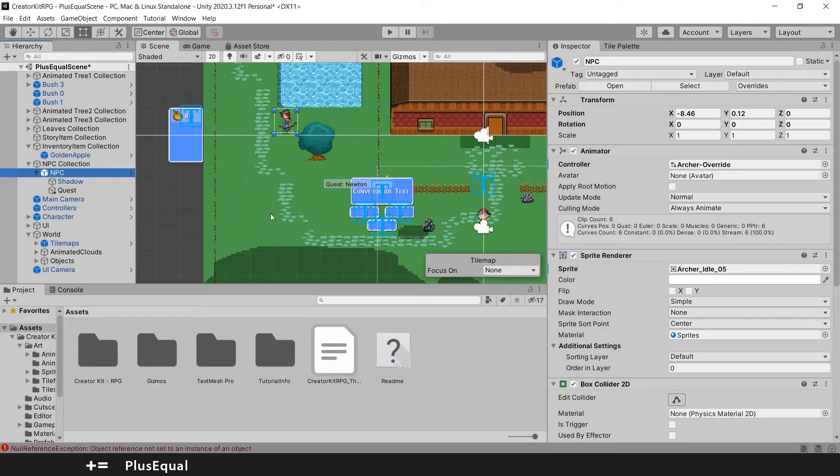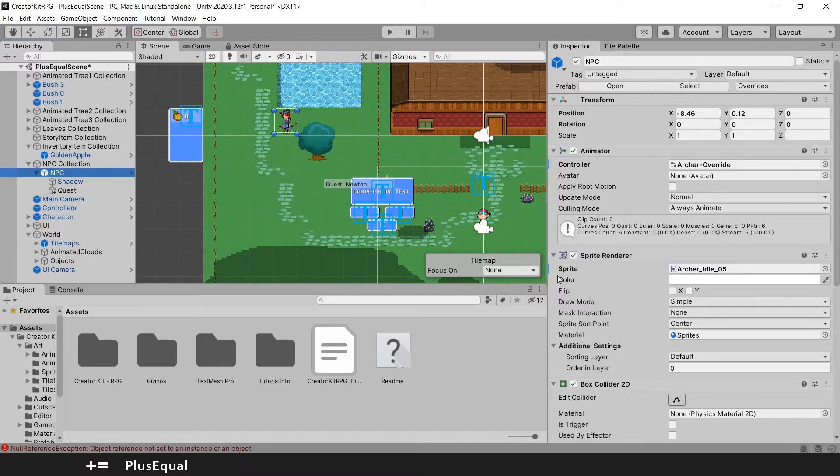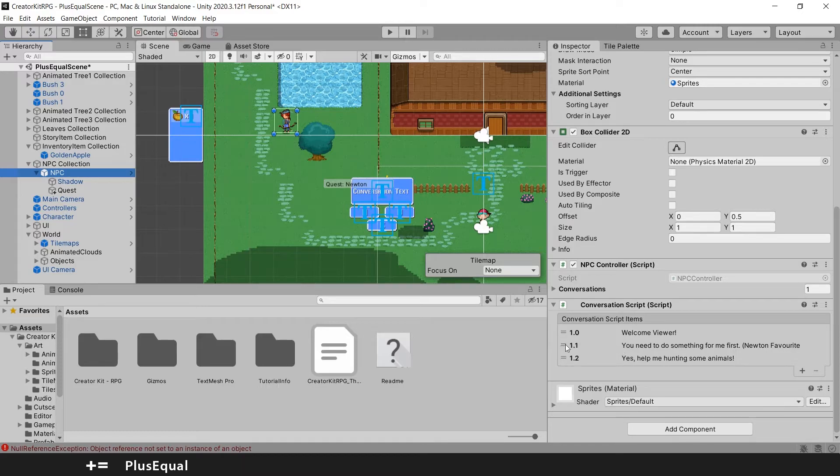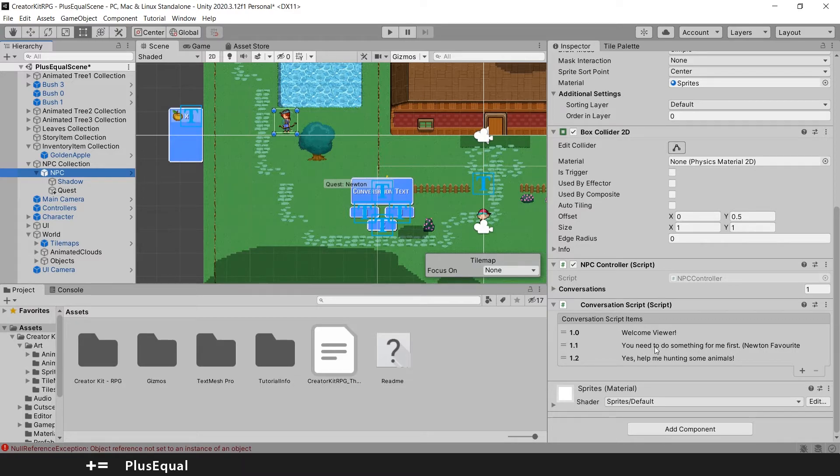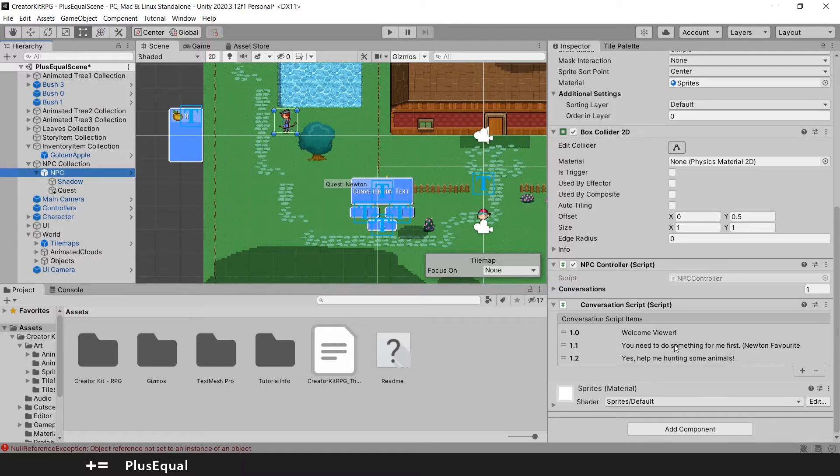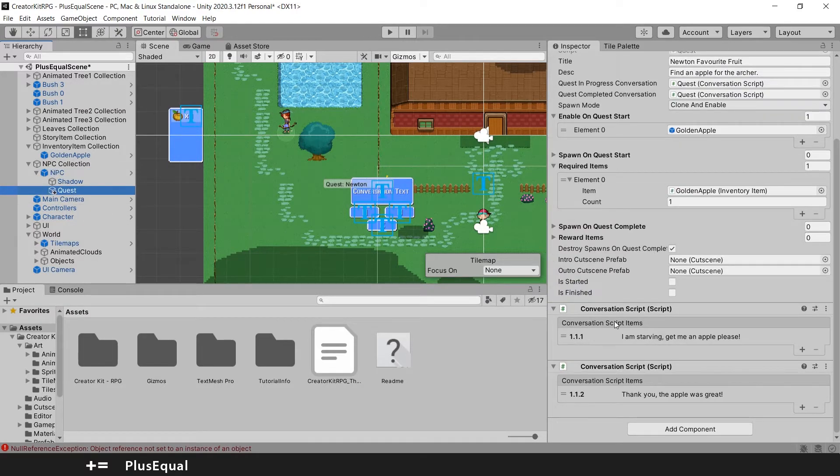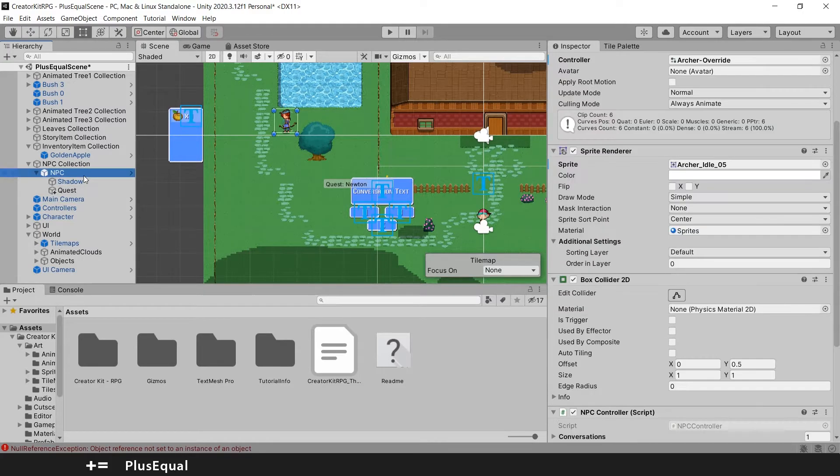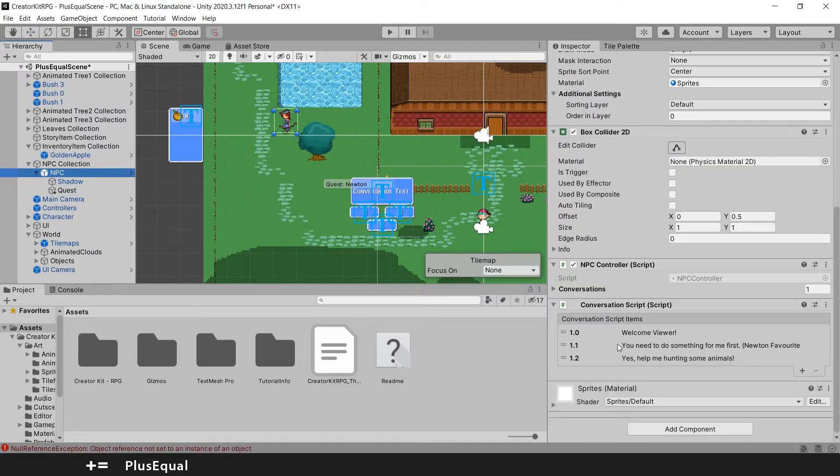So this could be a little better, here in the conversation script, we might want to have, for example, 1.1.1 here. And then when we say you need to do something for me first, it can say what we have inside the quest. I'm starving. Get me an apple, please.